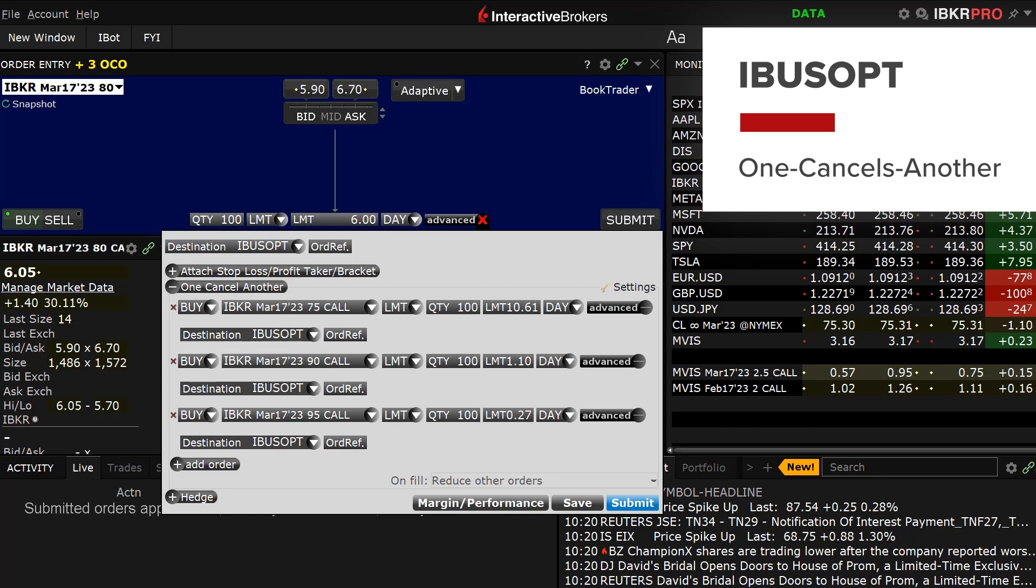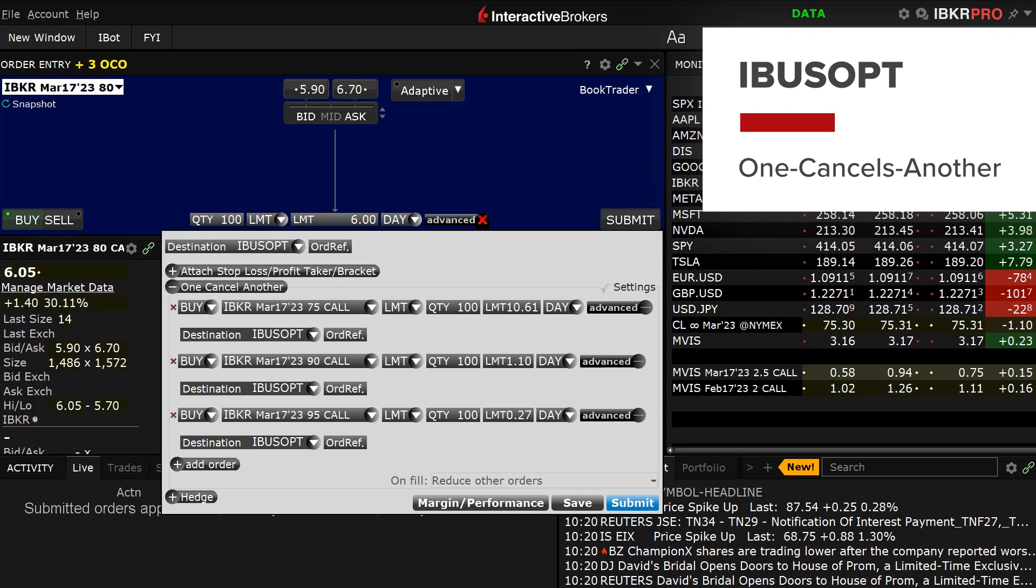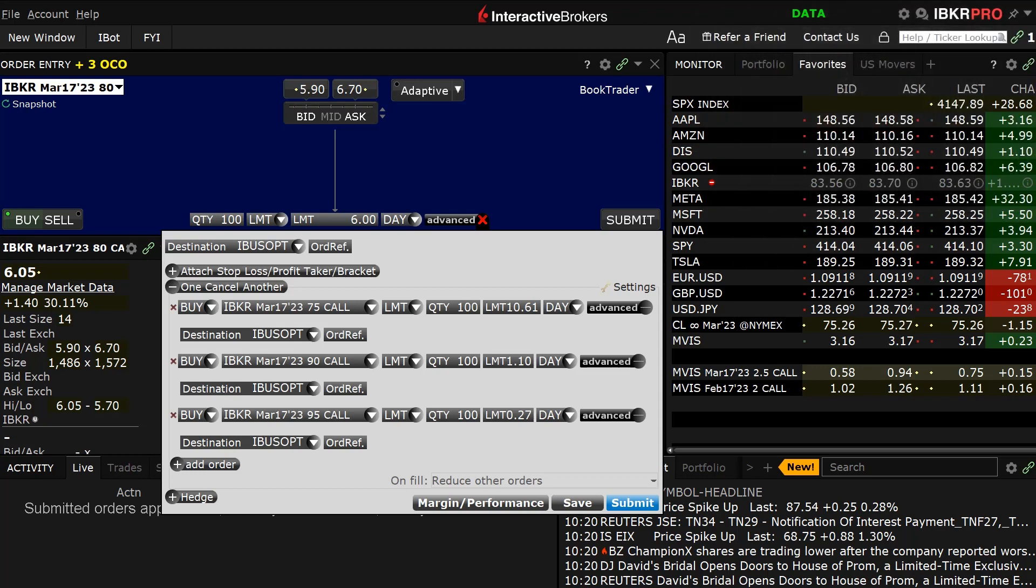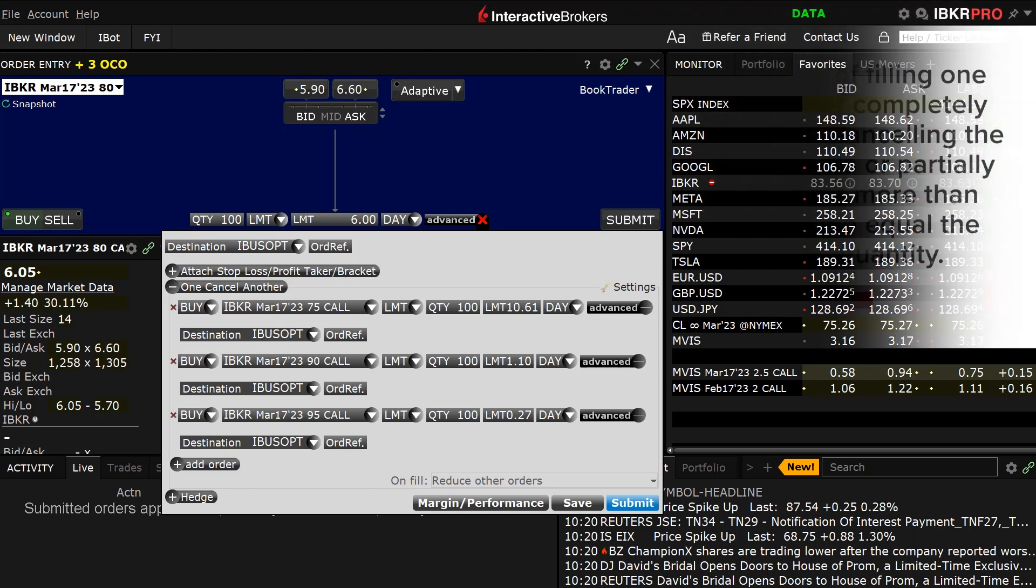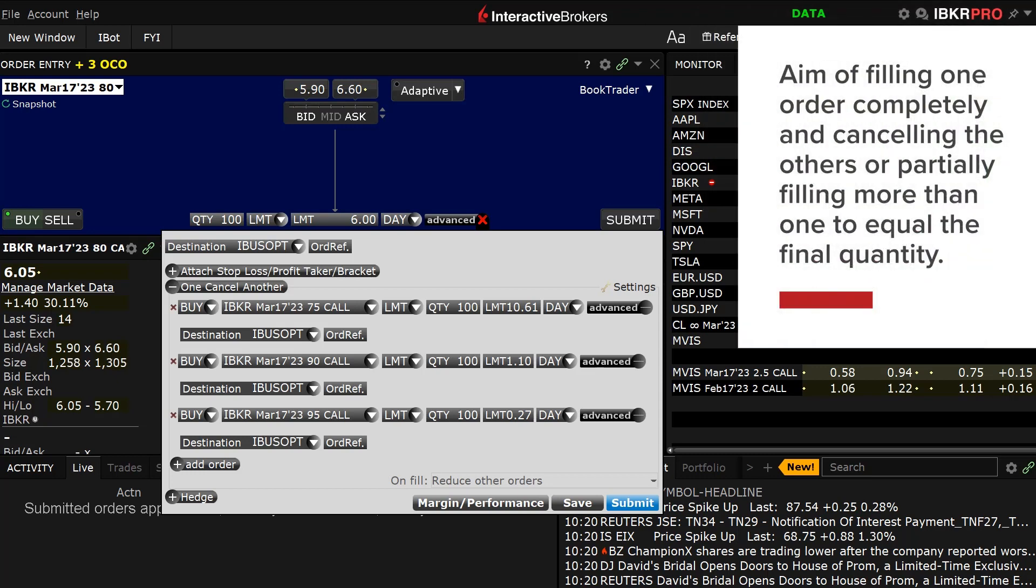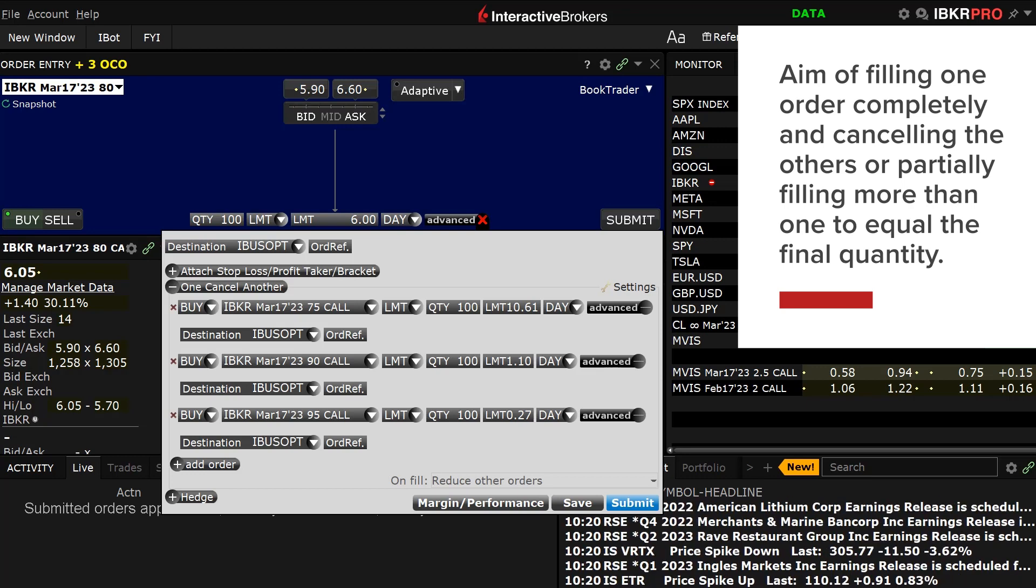An investor can place multiple option orders using the One-Cancels-Another (OCA) order attribute in the Interactive Brokers Trader Workstation mosaic order entry panel. The aim is to fill one of them completely and automatically cancel the others, or partially fill more than one to equal a final quantity.